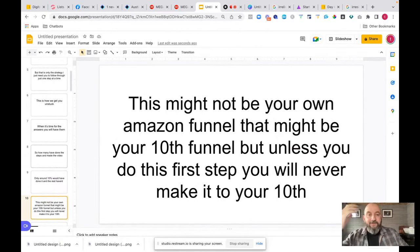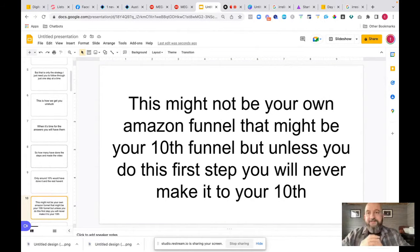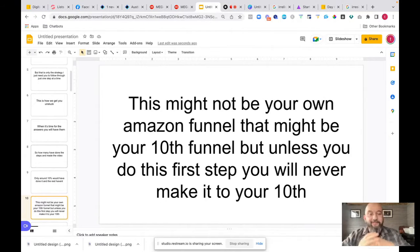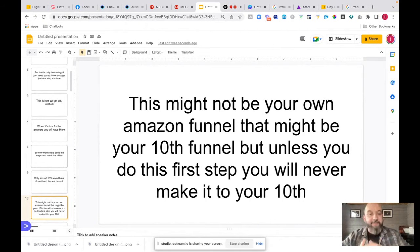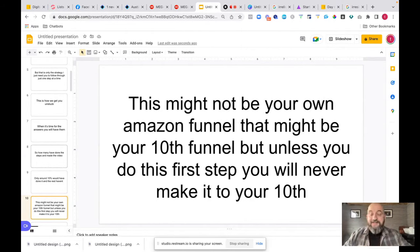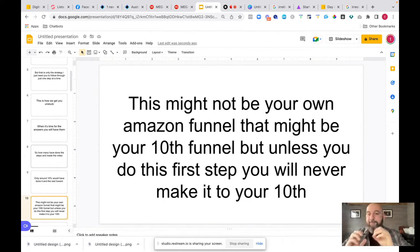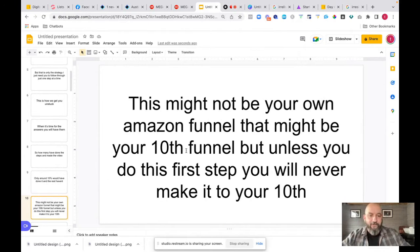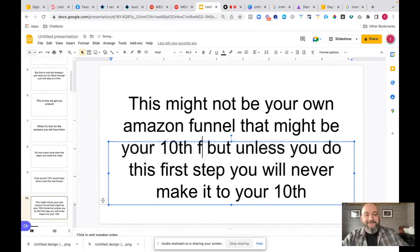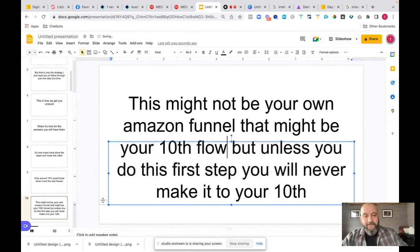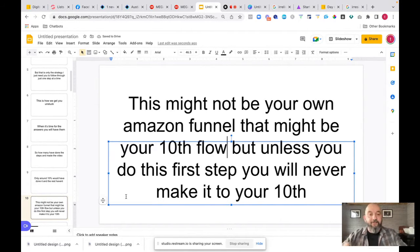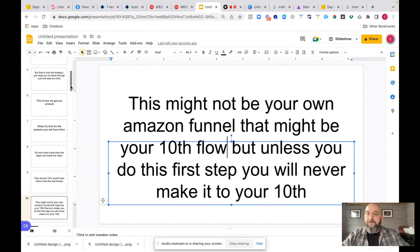What's going to happen is it might not be your first sales flow that gets you going. This might not be your own personal Amazon. It might not be your first, might not be your second, might be your third. But the thing is you can't get to your first, second, third, fourth until you take a first step. It might be a 10th sales flow, not funnel. It might be your 10th sales flow that gets you the sales that you're after. But unless you get your first step done, you're never, ever going to make it to your 10th. You've got to move forward.